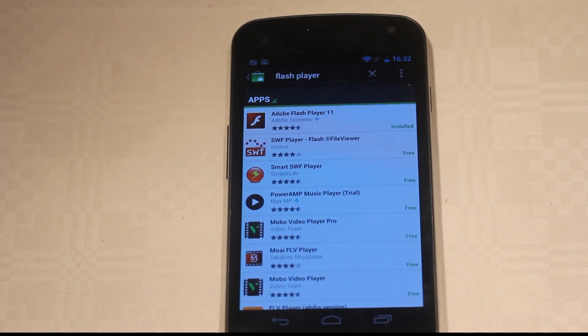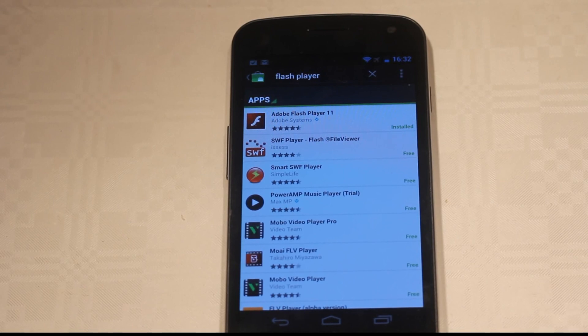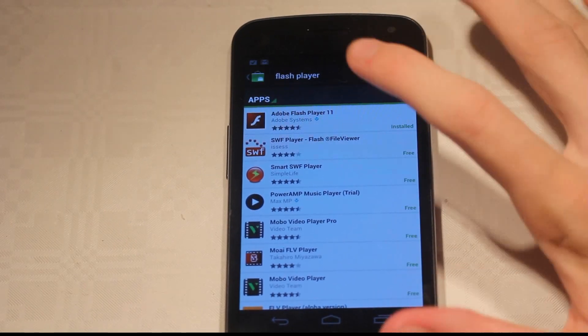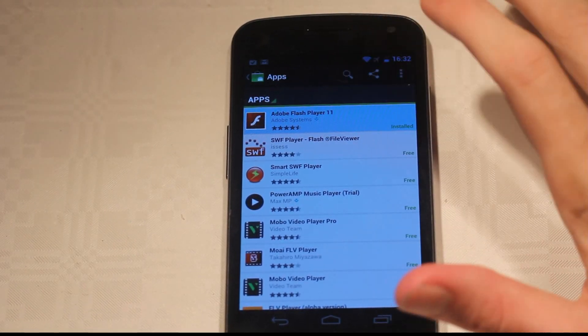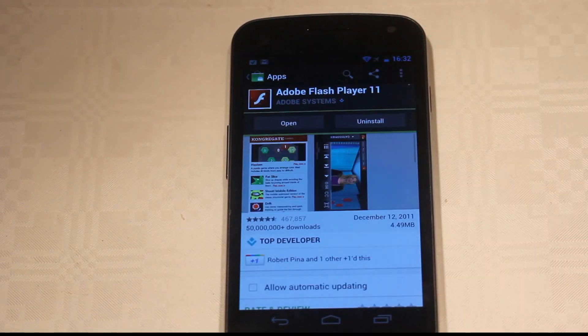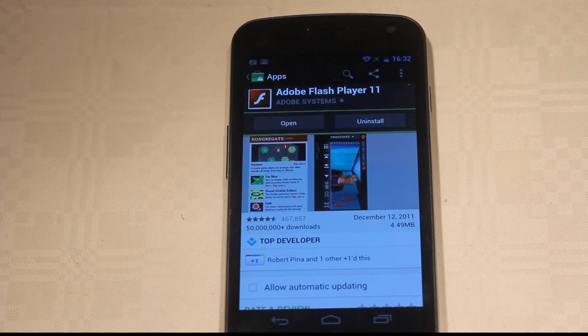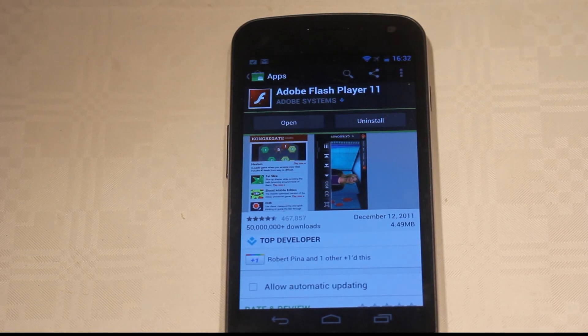In the Android market just go ahead and search for Flash Player, just tap on it. I'm here on my Samsung Galaxy Nexus, just go ahead and install it.